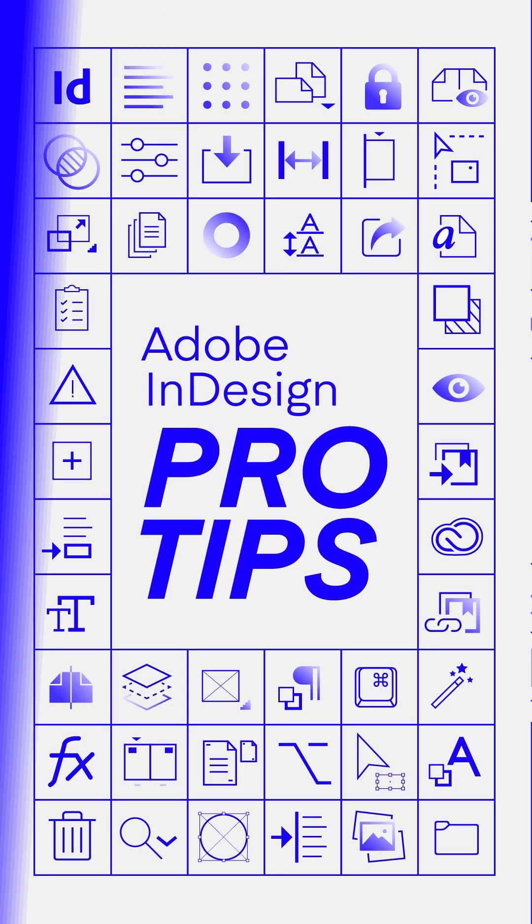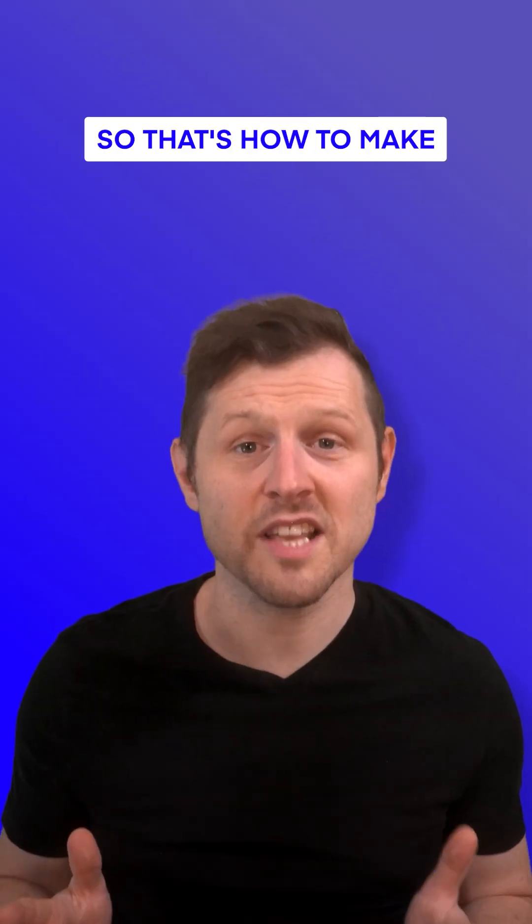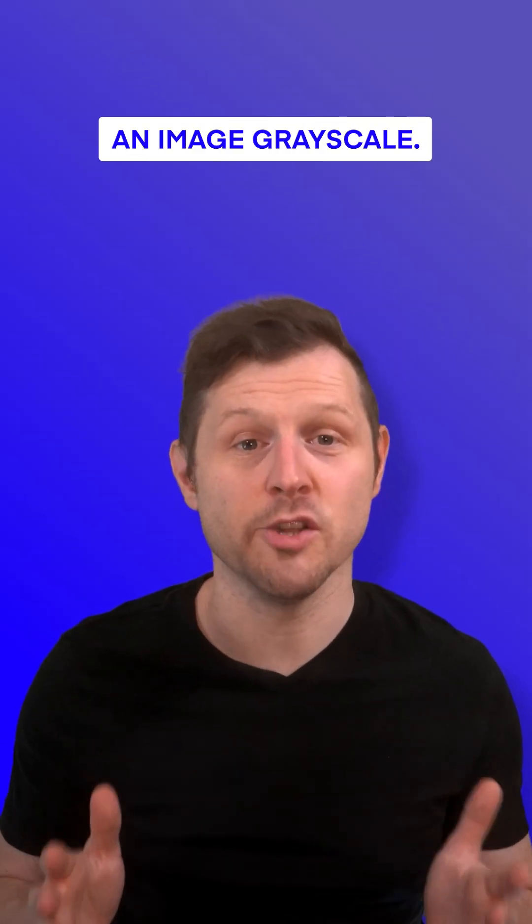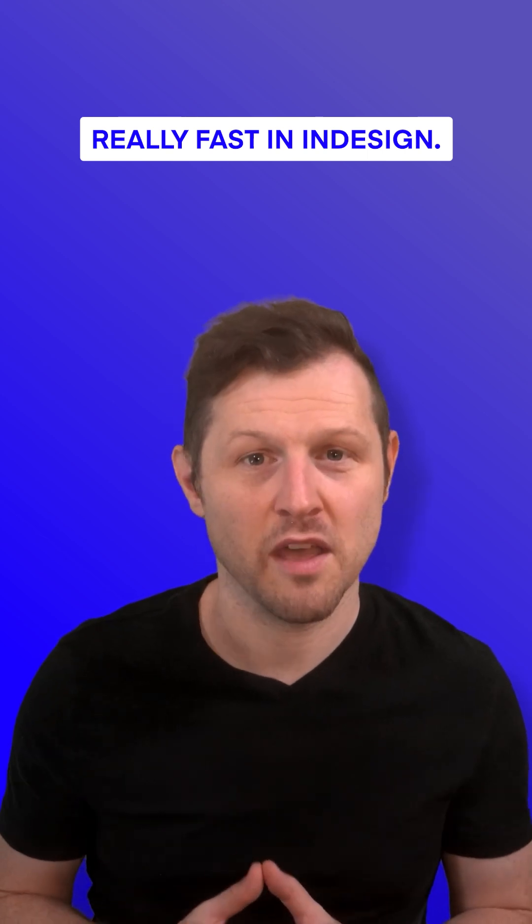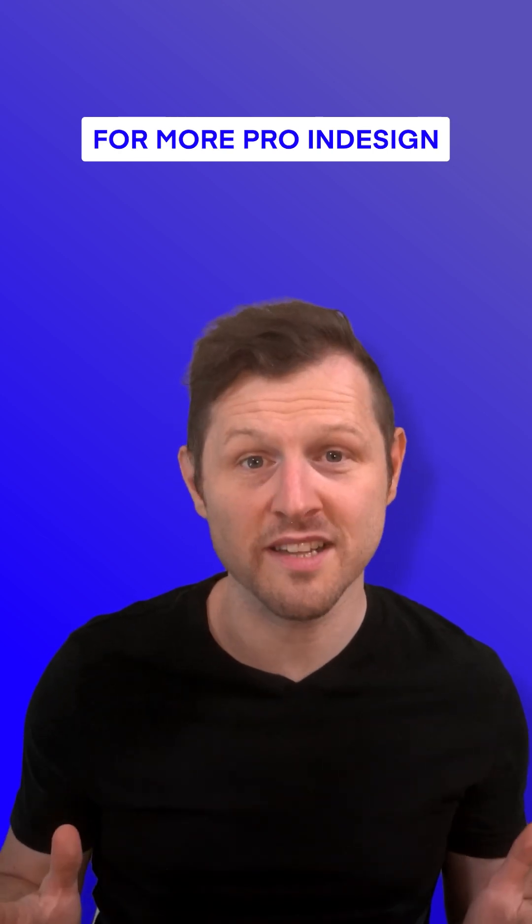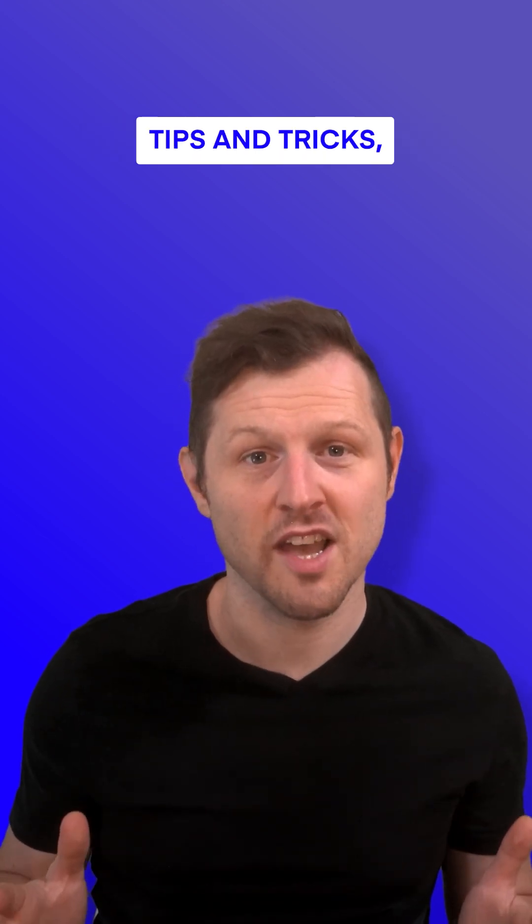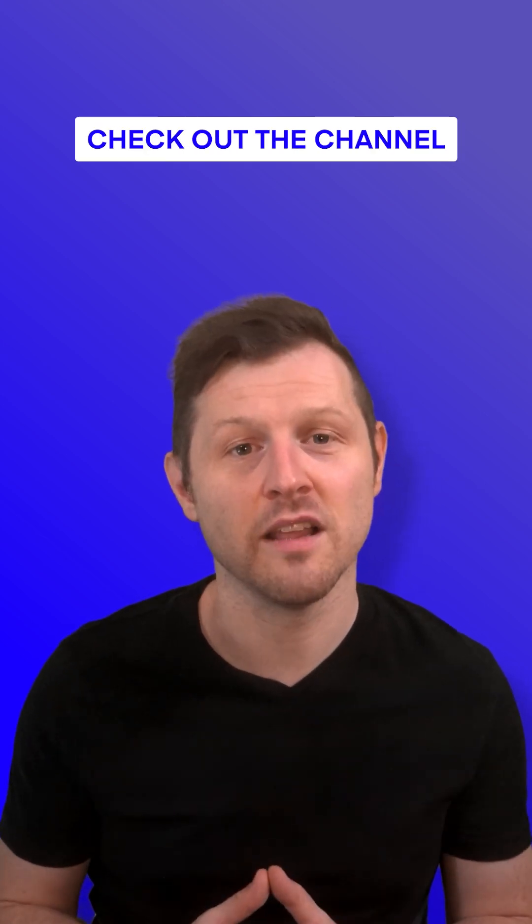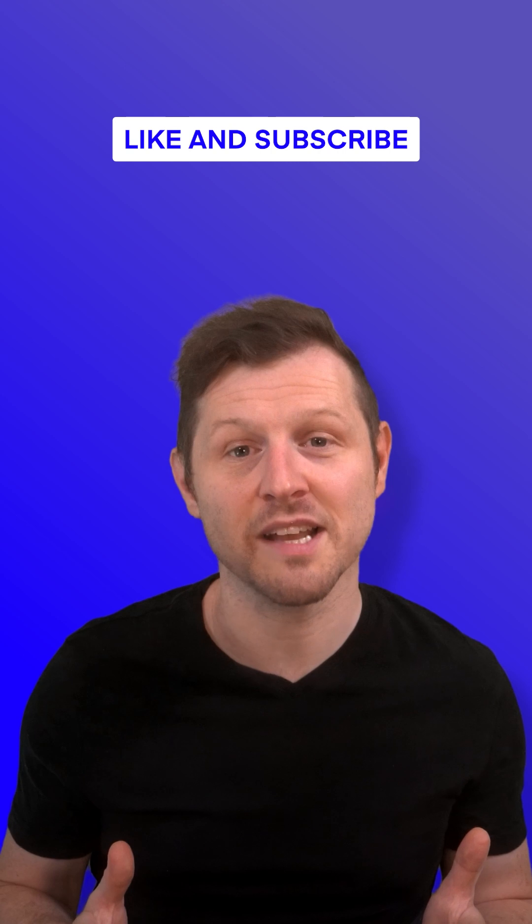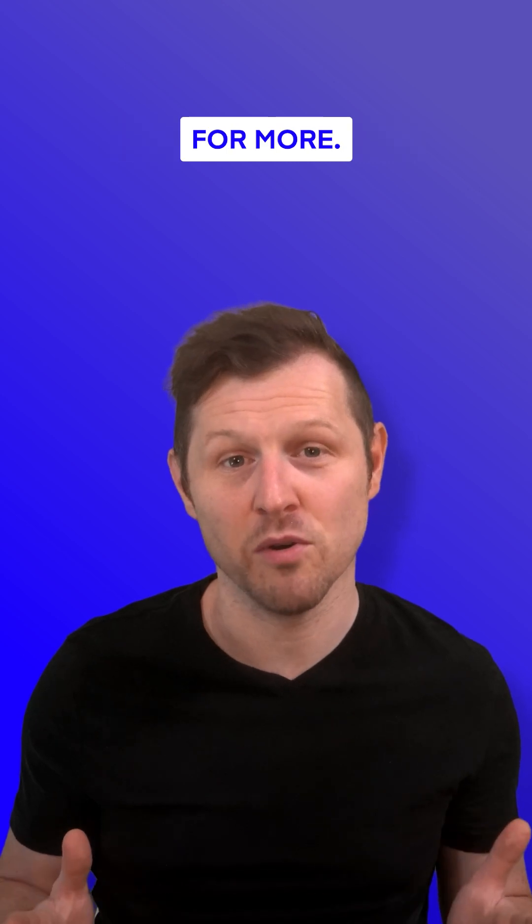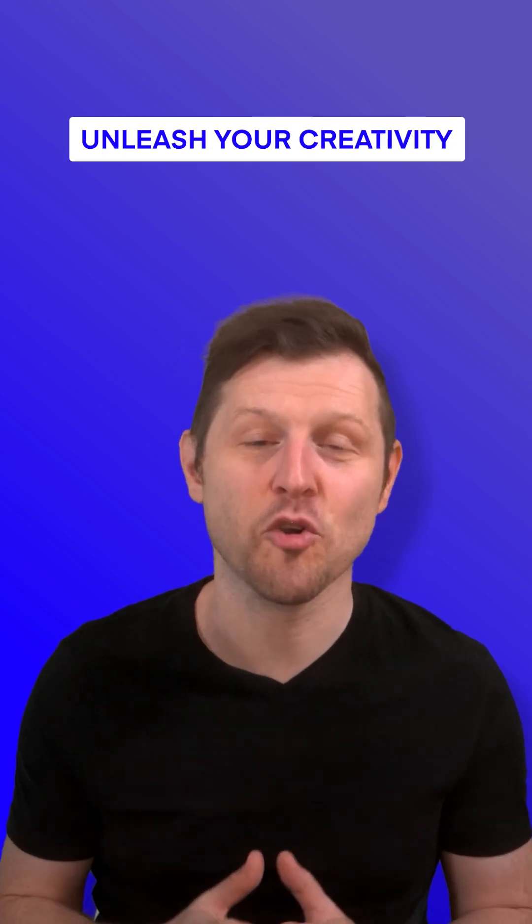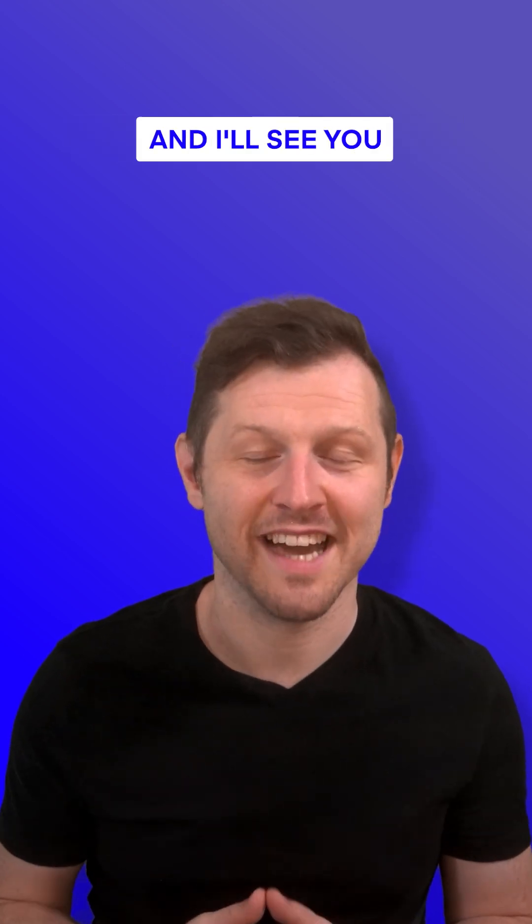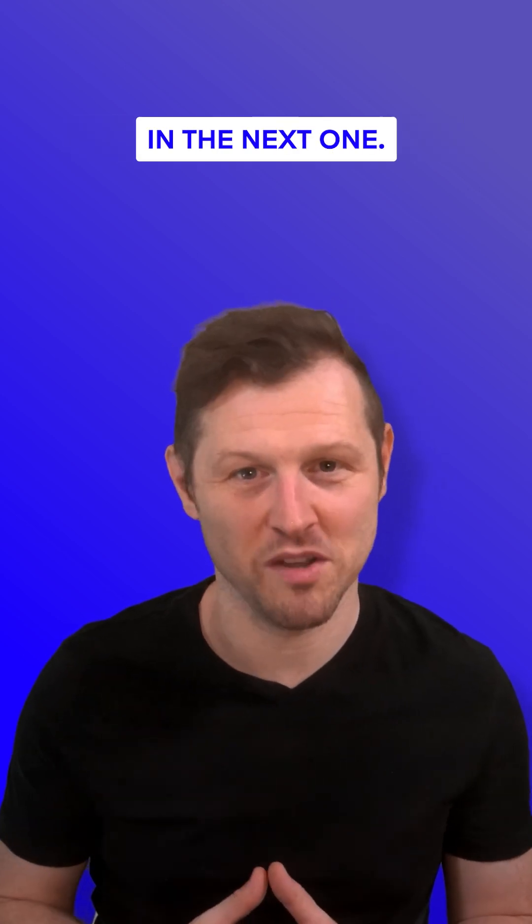Excellent. So that's how to make an image grayscale really fast in InDesign. For more pro InDesign tips and tricks, check out the channel and be sure to like and subscribe for more. Until next time, unleash your creativity and I'll see you in the next one.